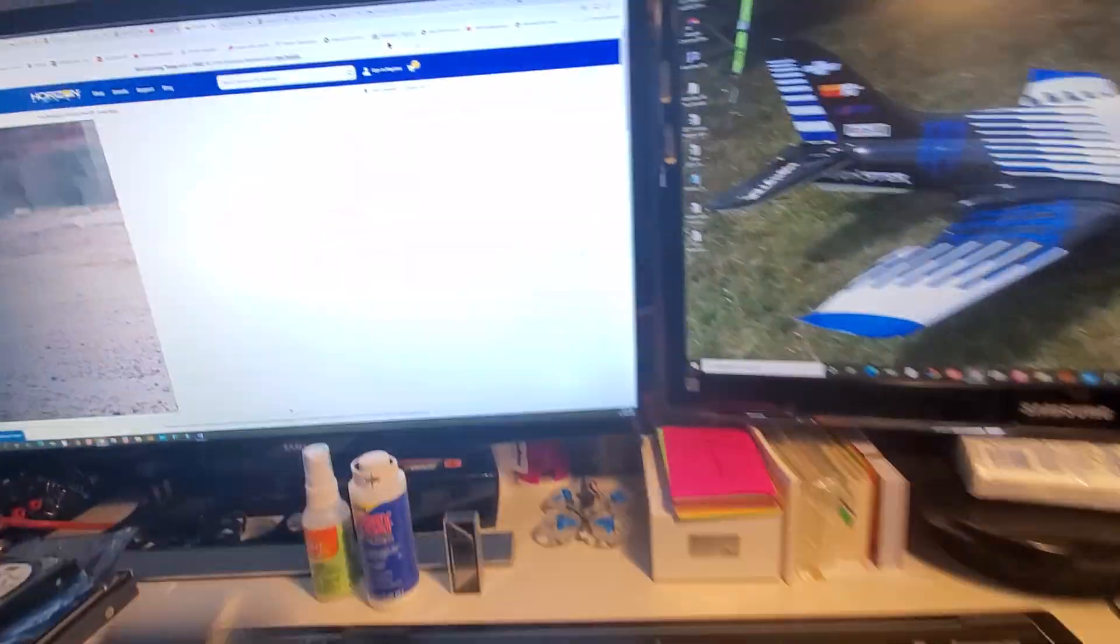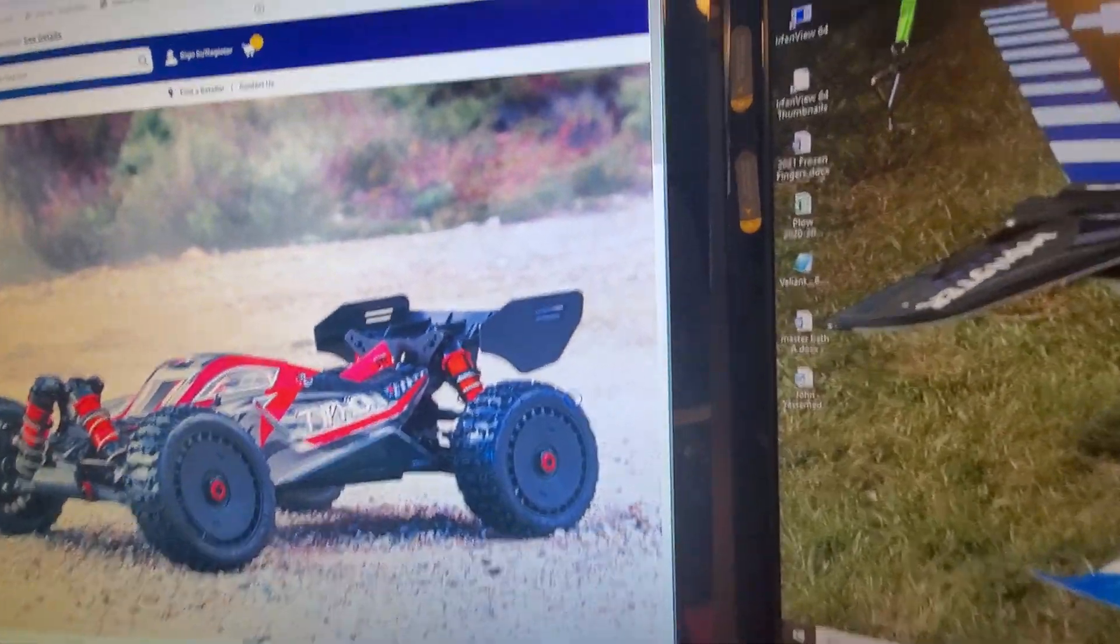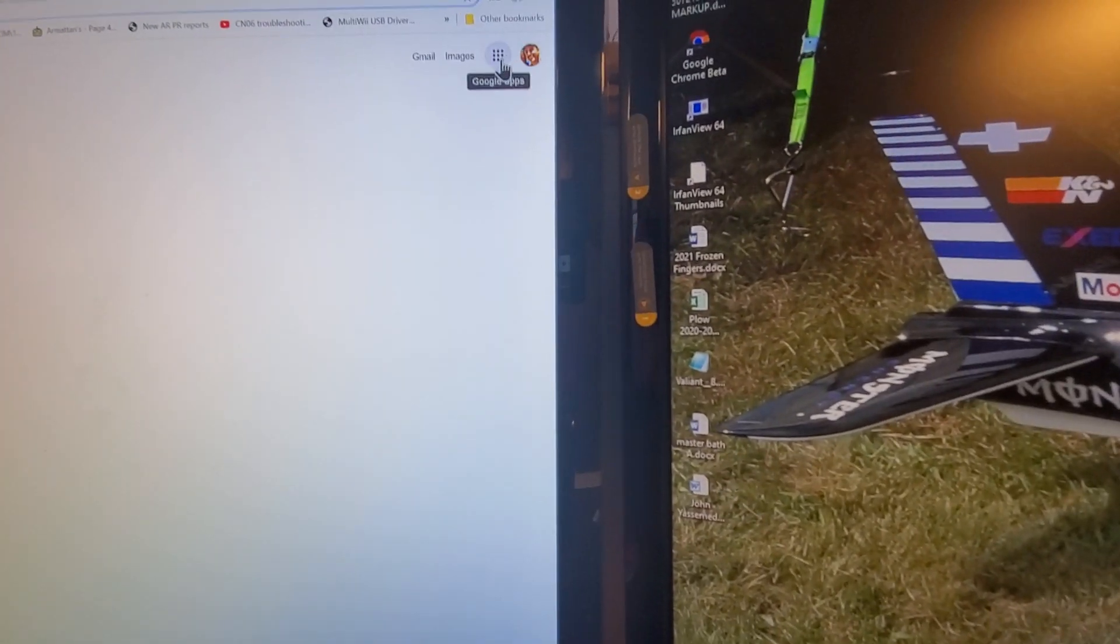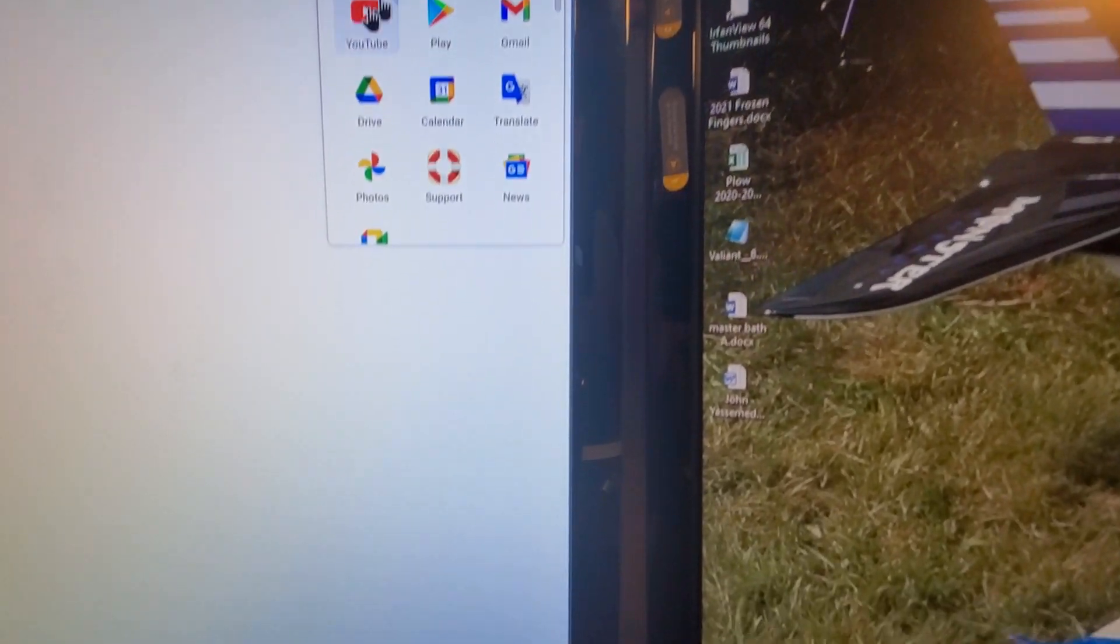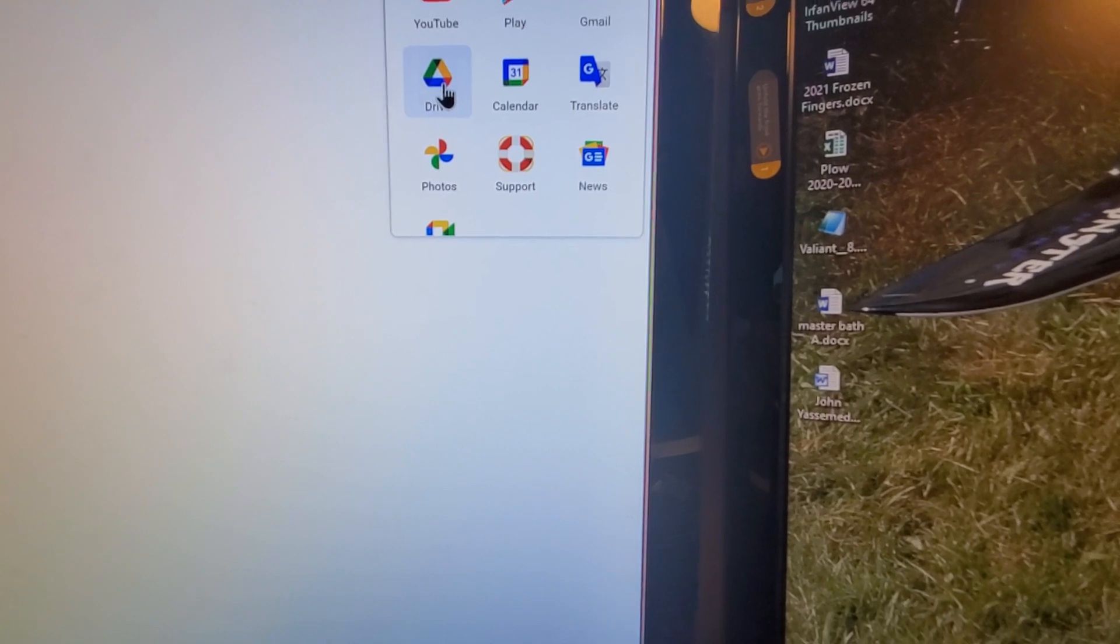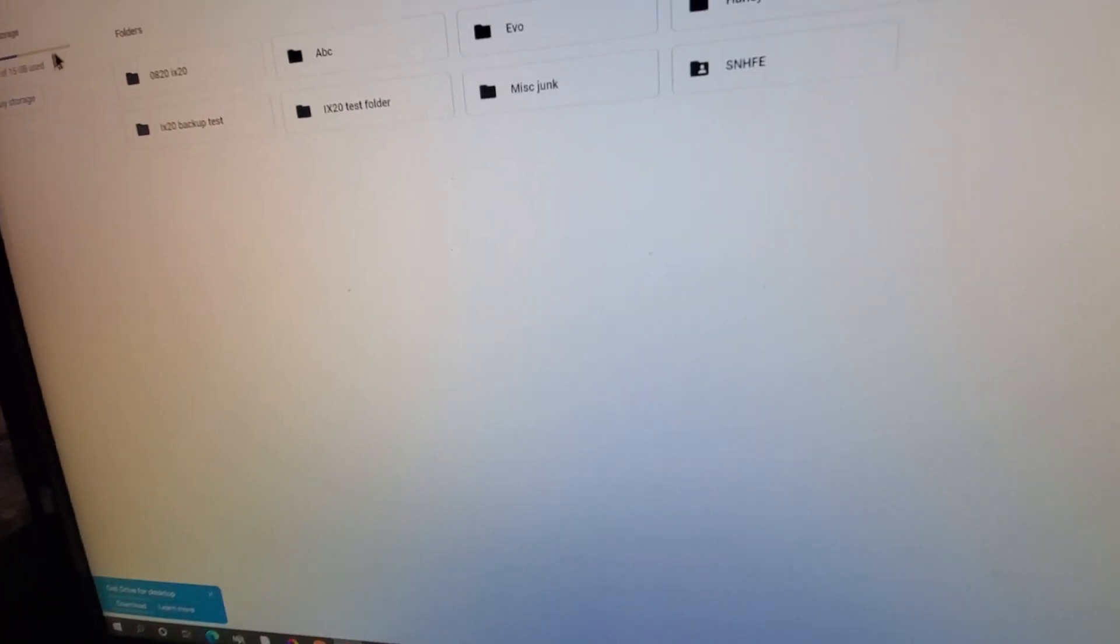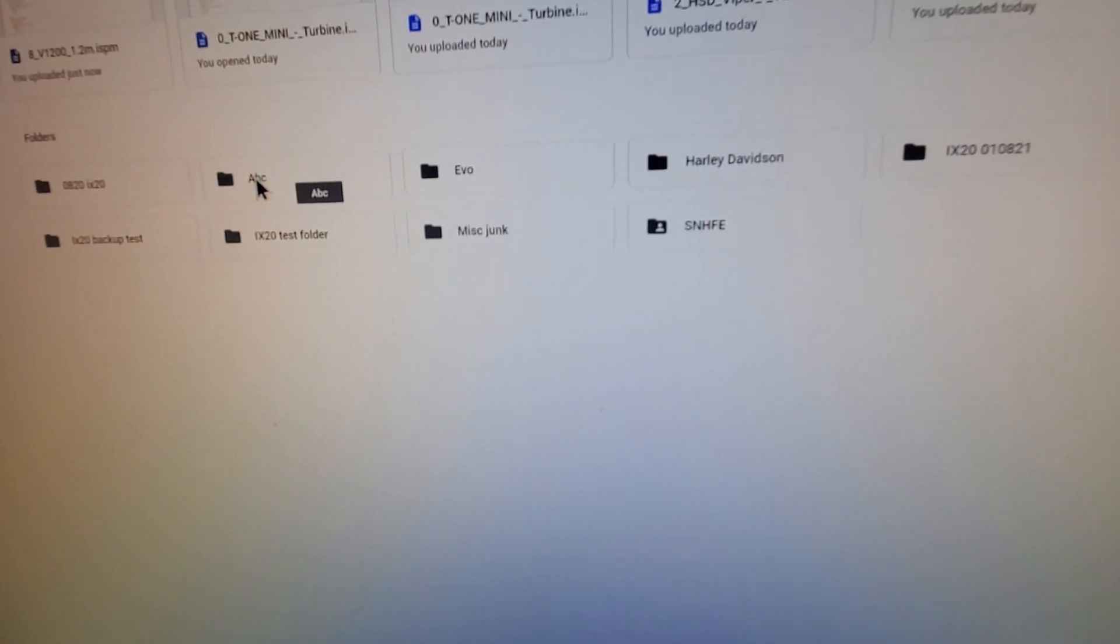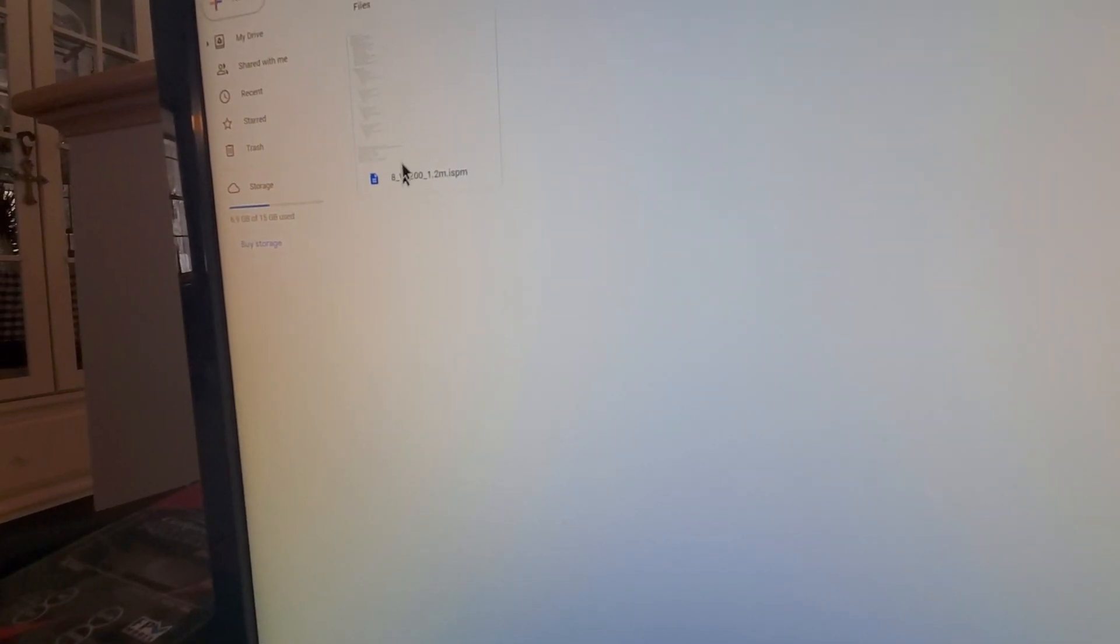Now if I go over to my computer and go to a new tab, I'm on Google Chrome, and I click on the Google Apps, I have the Google Drive right here. I go to my Google Drive and have a folder under Storage called ABC. If I click on that, I have my V1200, and there it is.